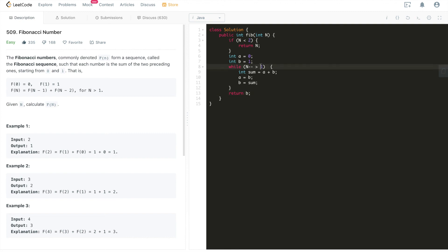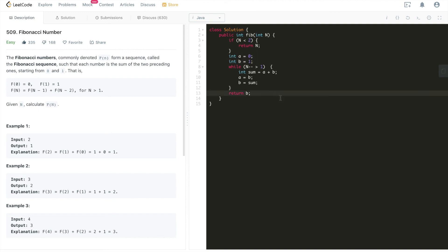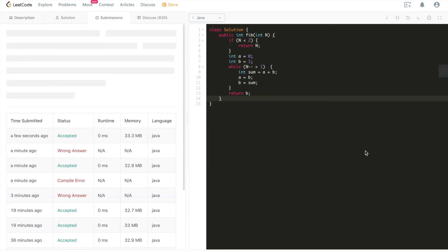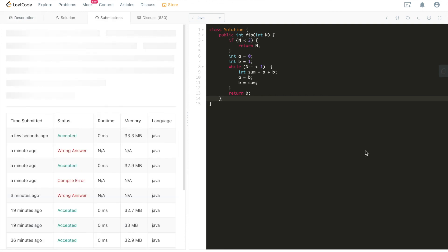While n is greater than one. Why greater than one? Because the first two elements are given. So let's say n equals to four, we don't need to go through until n equals to zero. We only need to go through n equals to two, because the first two elements are given. That's it. Alright, let's hit submit. It's also accepted, also accepted.